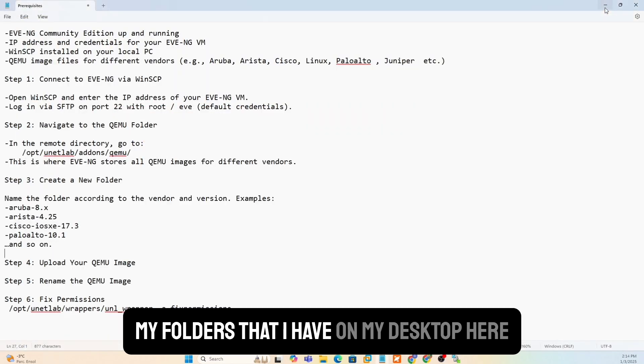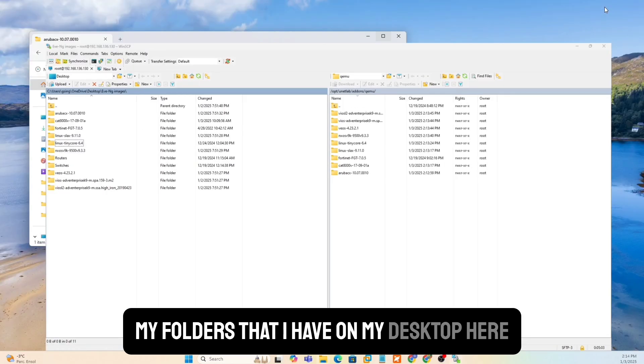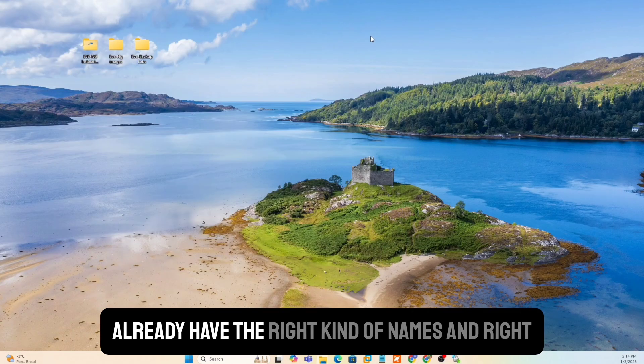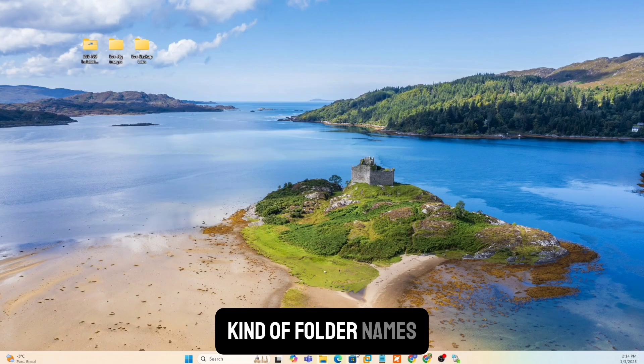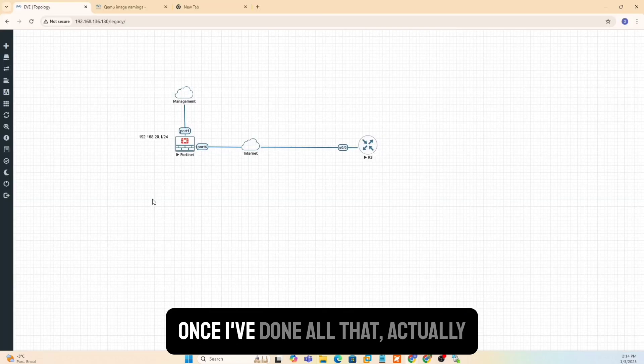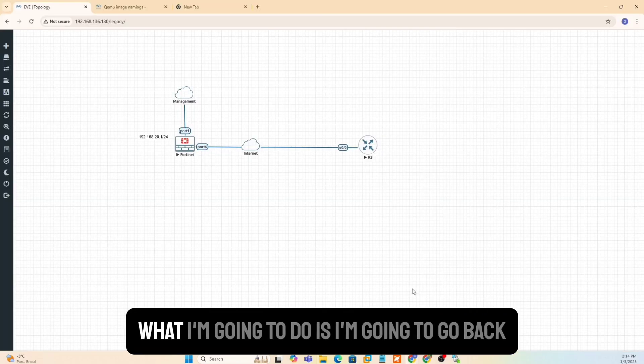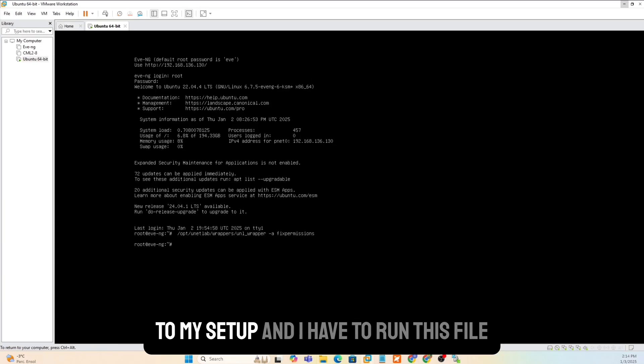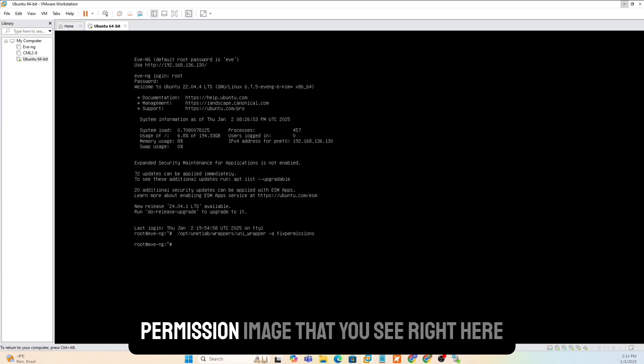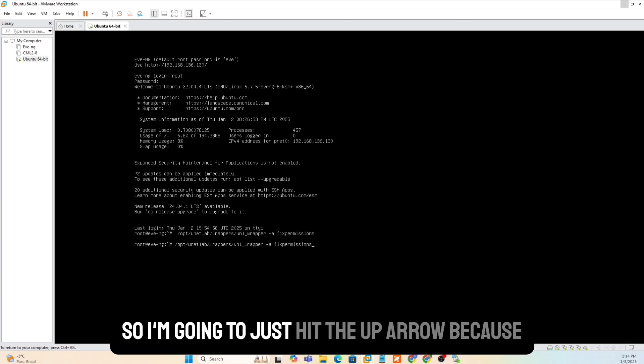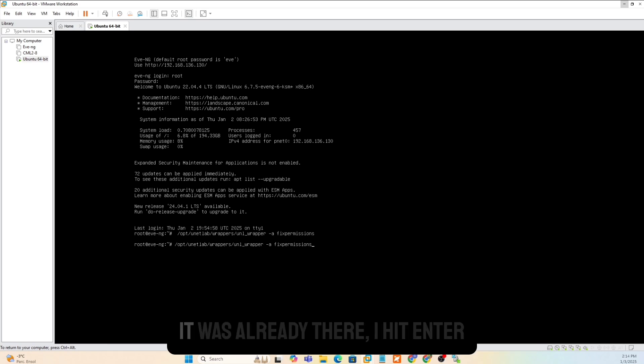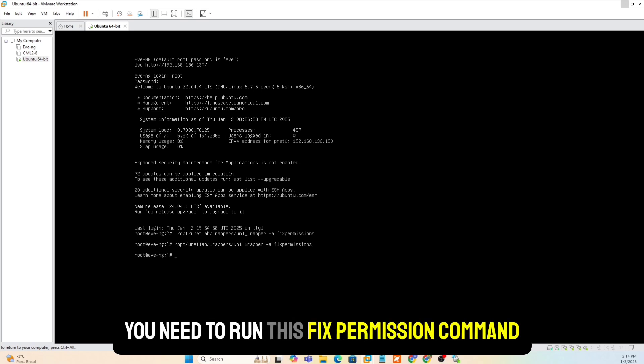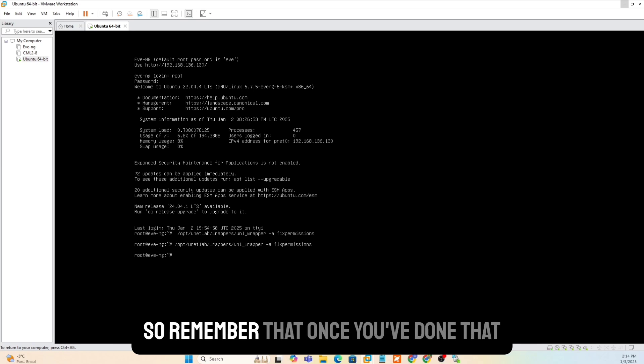So all that is already done for me. Once I've done all that, actually, what I'm going to do is I'm going to go back to my setup. And I have to run this file permission image that you see right here. So you'd right click on. So I'm going to just hit the up arrow because it was already there. I hit enter. So every time you add an image to your setup, you need to run this fixed permission command. So remember that.